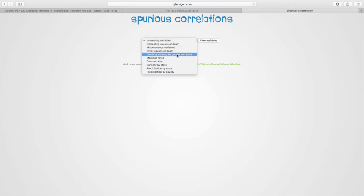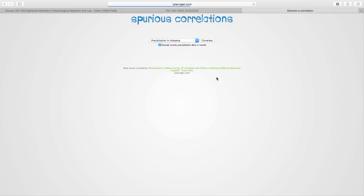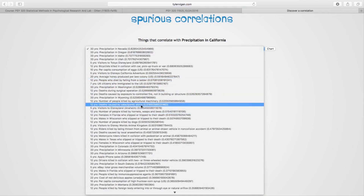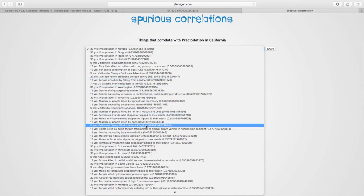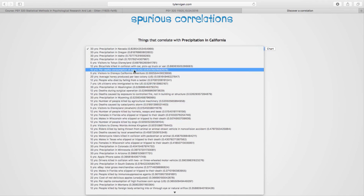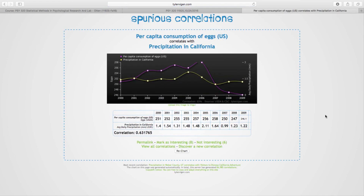If we click Discover a Correlation and go to interesting variables — precipitation by state, select California — we can see what else happens at the same time it rains in California. How about per capita consumption of eggs? We see there's a positive correlation: the more it rains in California, the more people eat eggs across the entire United States. That doesn't make any sense.